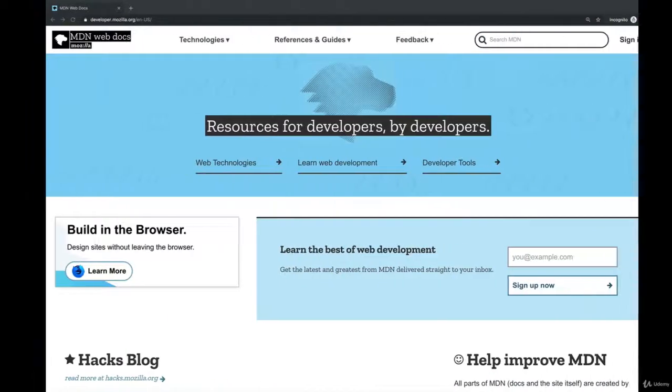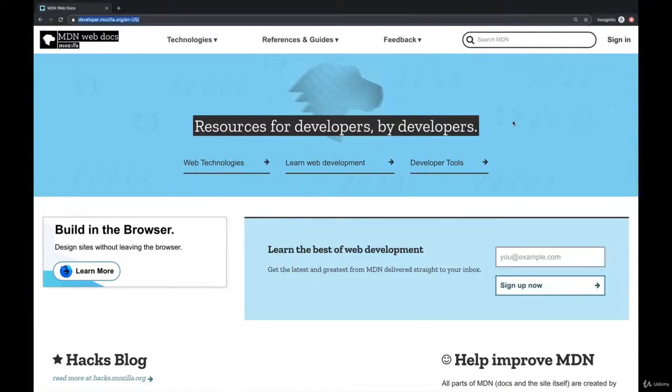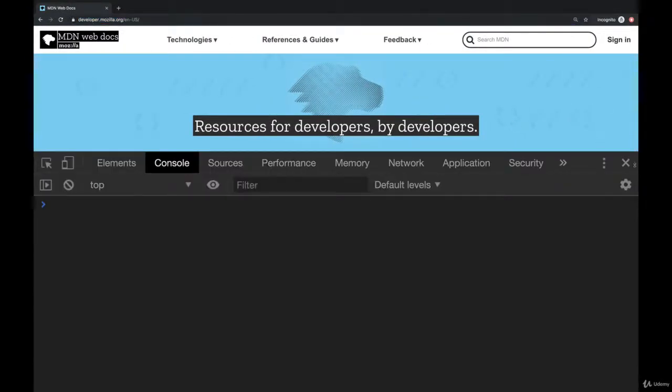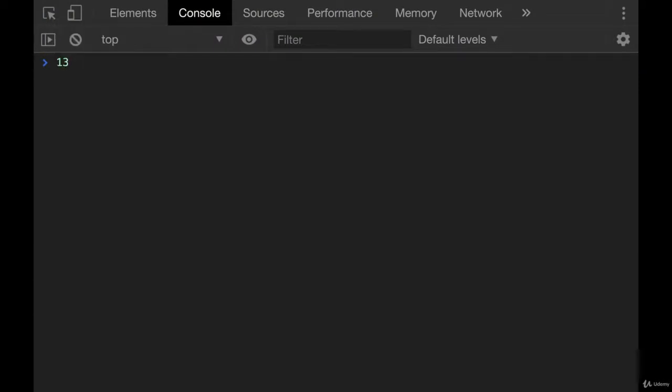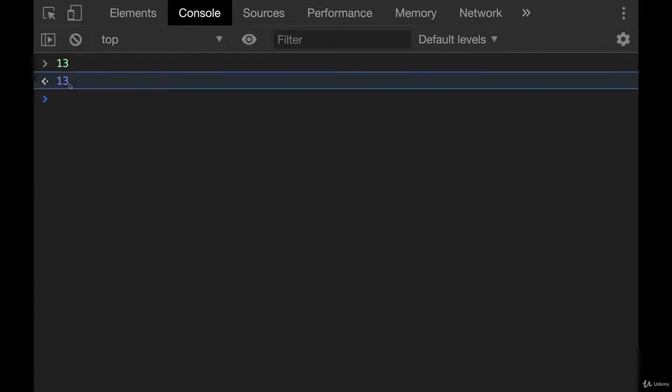I'll show you a couple examples. If I open up my console again, I'll pop this out into its own window. I can just enter a number like 13 and hit enter. It doesn't really do anything. The console just tells me, oh yeah, I know 13. Here you go.